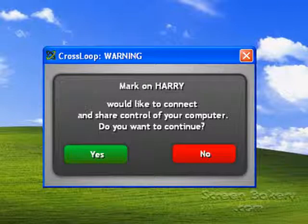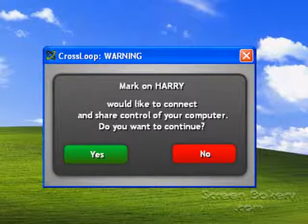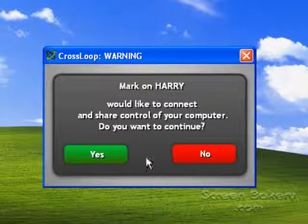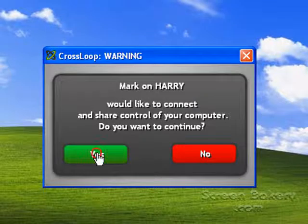CrossLoop will give you a final prompt to be sure that you want to do this. Go ahead and click on Yes.